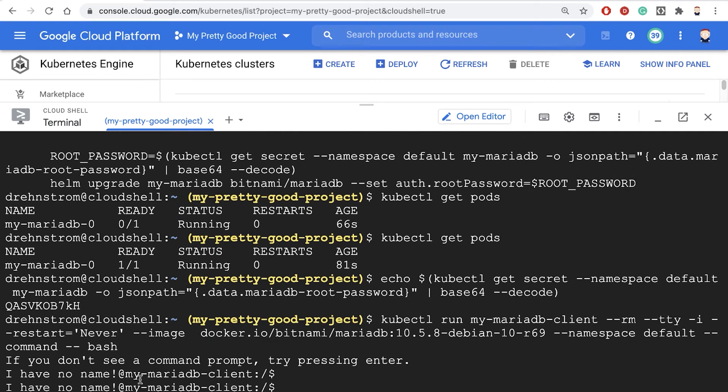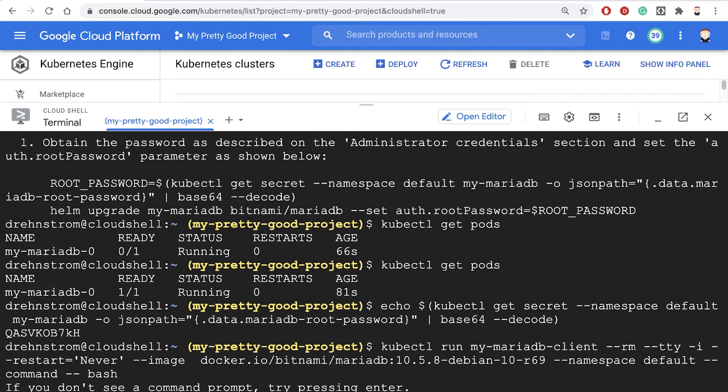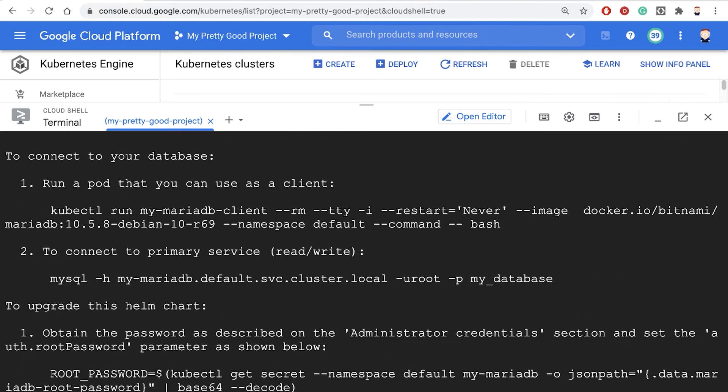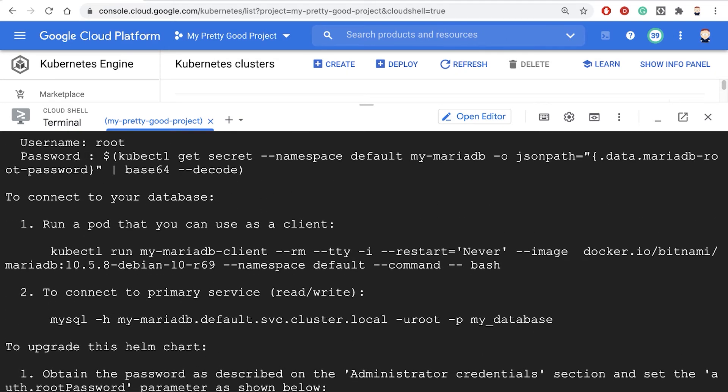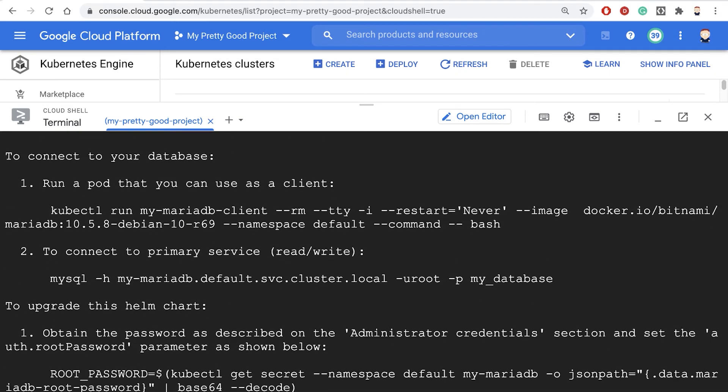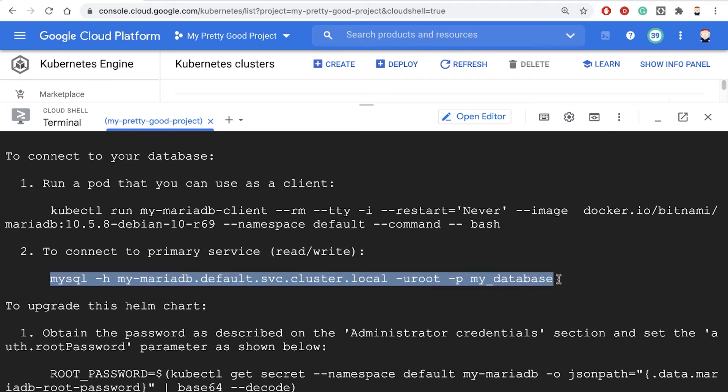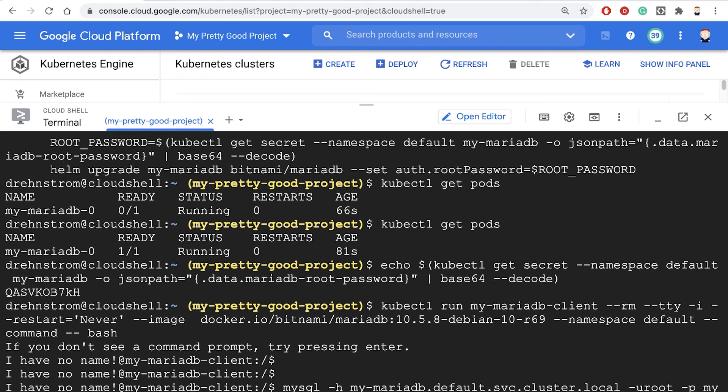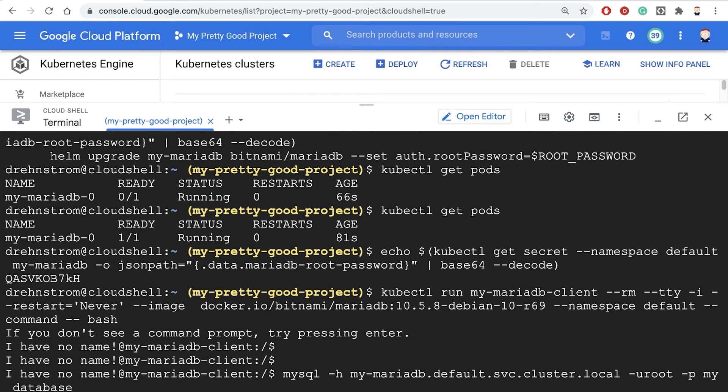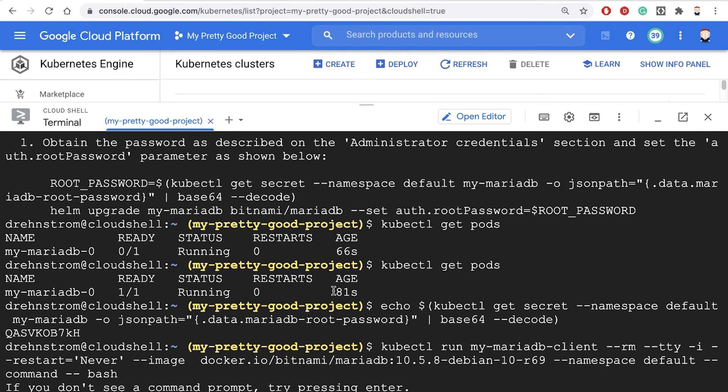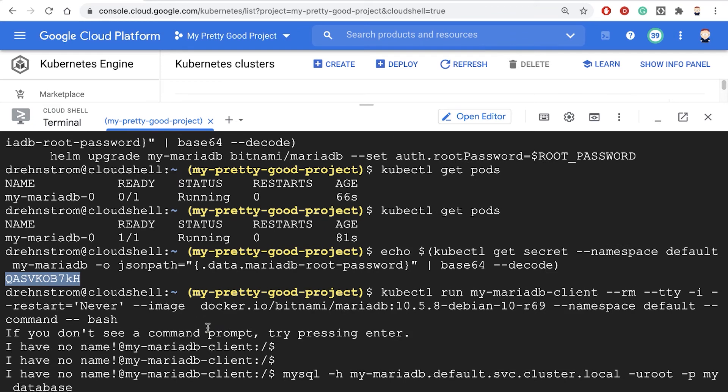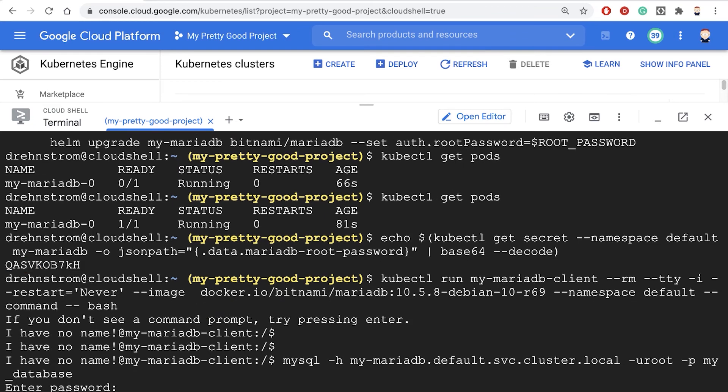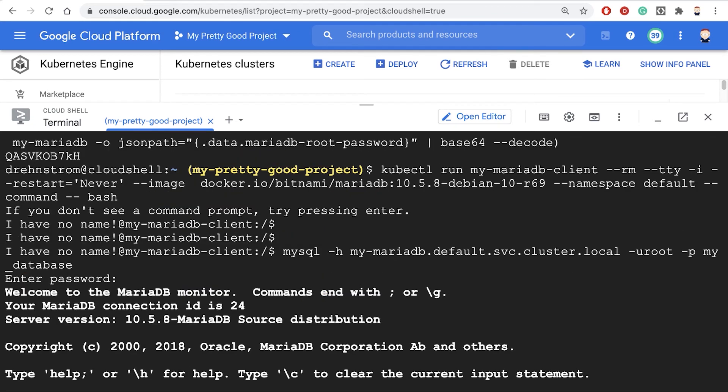Now I'm running that other client. Up here, it told me to connect to your MariaDB database, you can run this command. It'll prompt you for your password. Remember, we outputted our password, and it's right here. Let's paste that in. Now we're connected to our database.